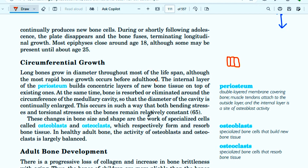In healthy adult bone, the activity of osteoblasts and osteoclasts is largely balanced. When osteoblast and osteoclast activity is balanced, patients do not develop osteoporosis.